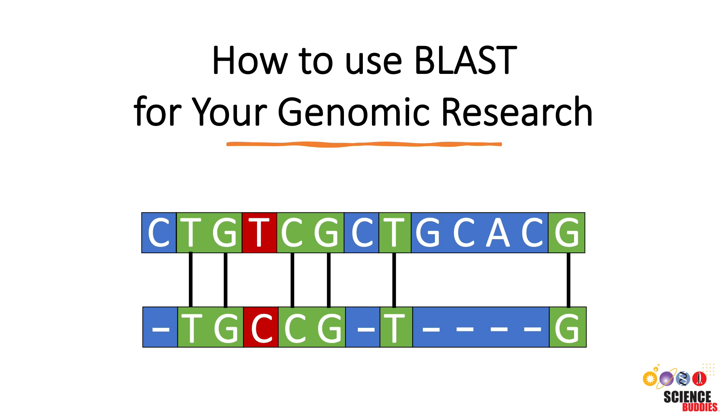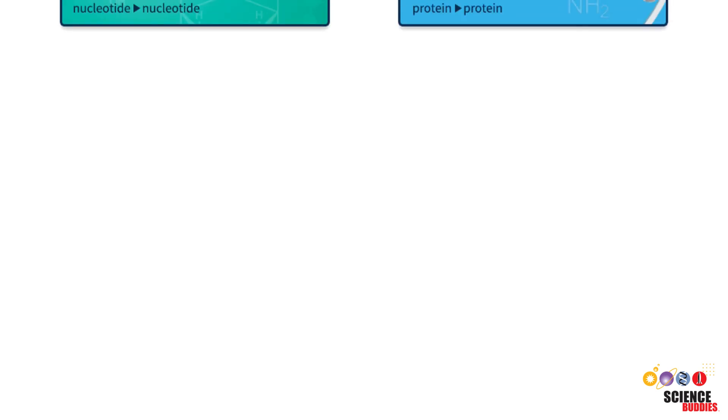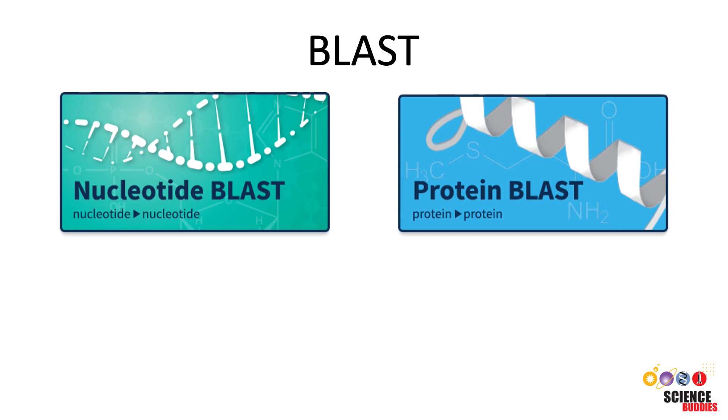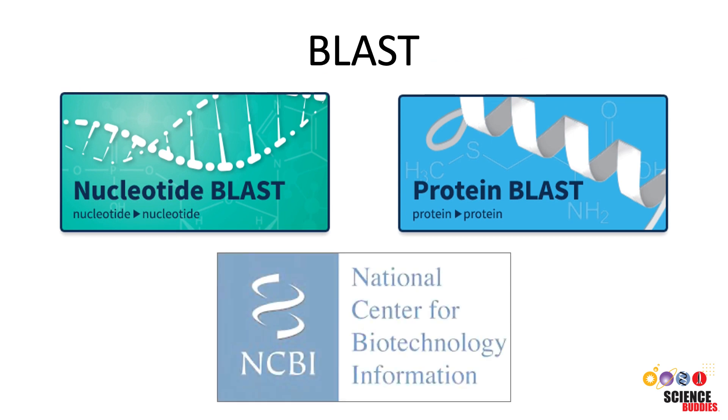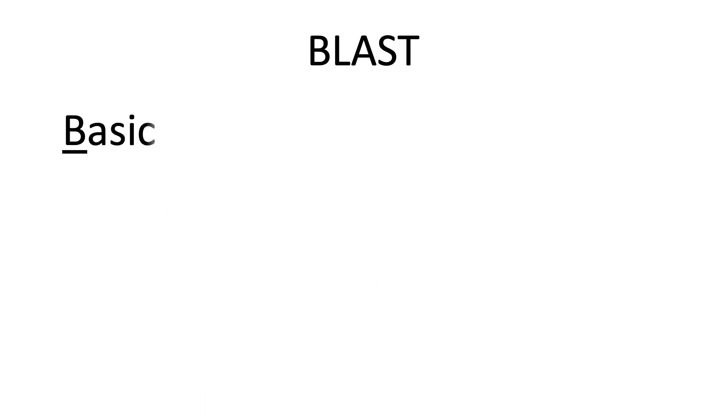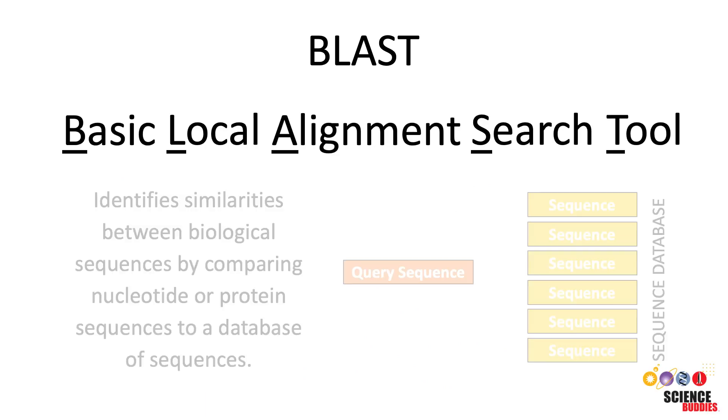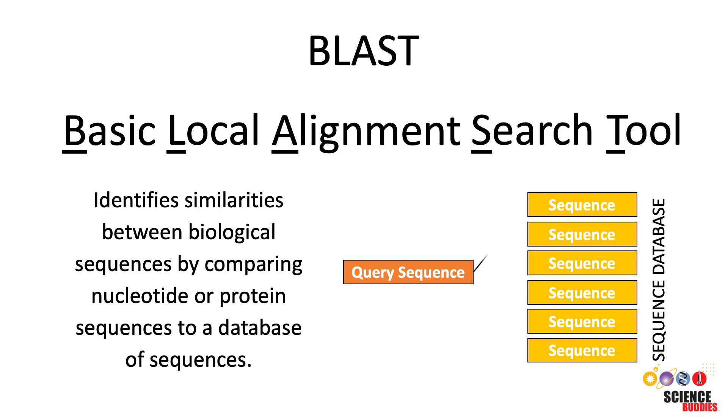Hi, this is Svenja Lohner from Science Buddies and this video is an introduction to how to use the free online BLAST tool from the NCBI website for your genomic research. BLAST stands for Basic Local Alignment Search Tool and is a computer algorithm that identifies similarities between biological sequences by comparing nucleotide or protein sequences to a database of sequences.